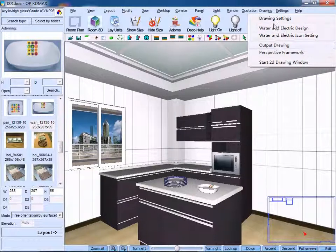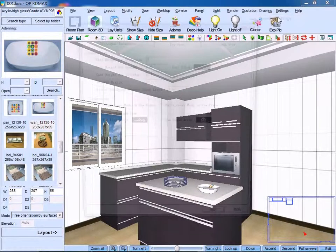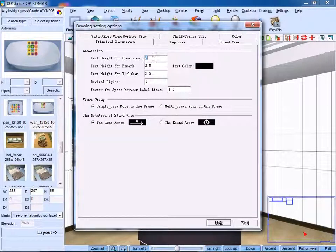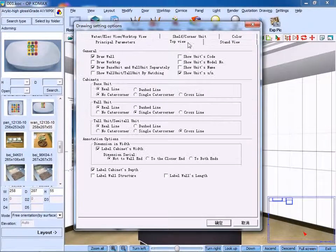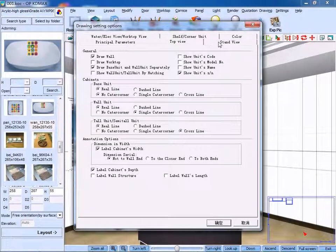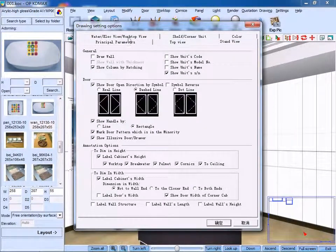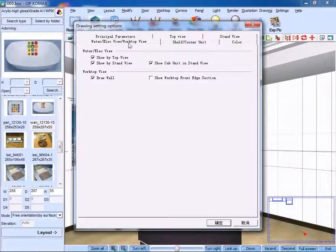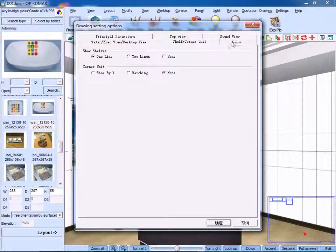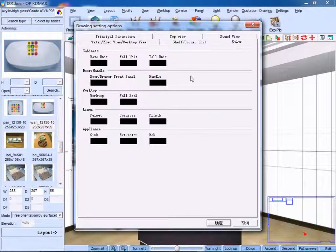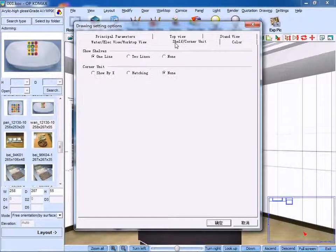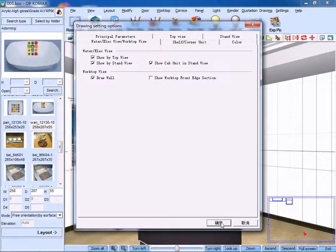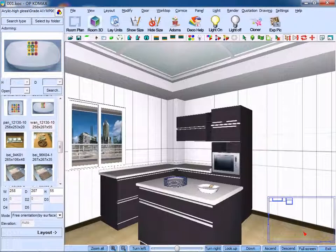First, click Join the settings, and you can see many different tabs, like the top view, stand view, shelf unit, and color. You can edit them according to your needs. Click OK to confirm.